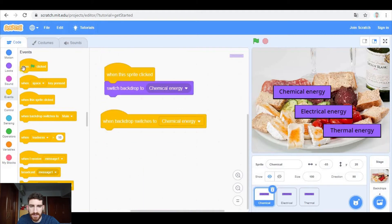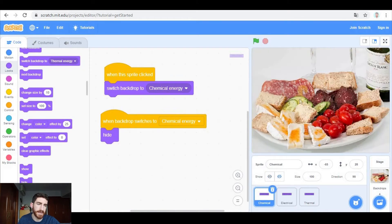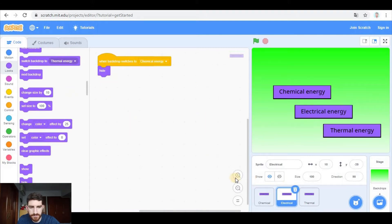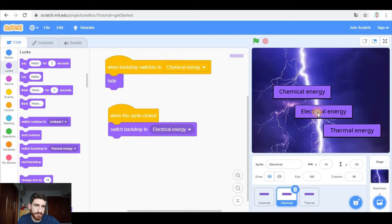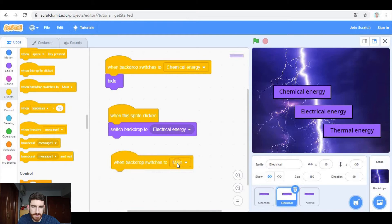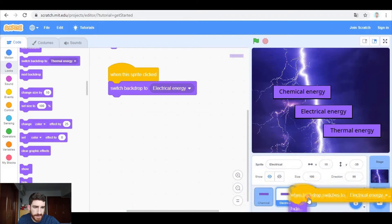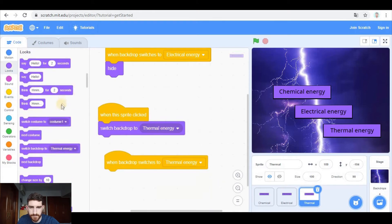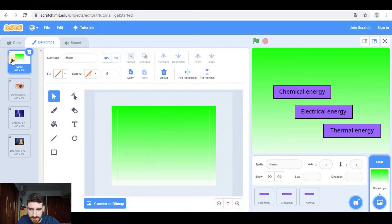When we go to chemical energy, we don't want to see these three sprites, so we have to tell them that here in chemical, 'when backdrop switches to chemical energy, hide'. This is also going to happen in electrical and in thermal. Let's test it — I click here, cool, I cannot see them. I go back and I see them. I have to do the same with the other ones: when I click on electrical energy, 'when this sprite clicked, switch backdrop to electrical energy'. When backdrop switches to electrical energy, we need to hide electrical, but also chemical and thermal. I'm going to quickly do the same in thermal energy.